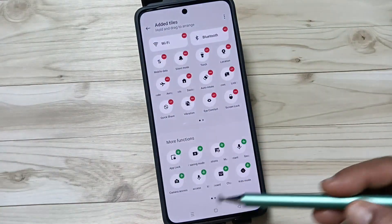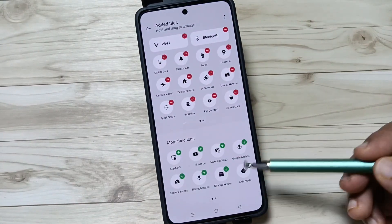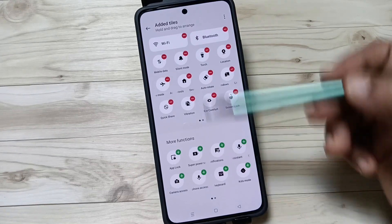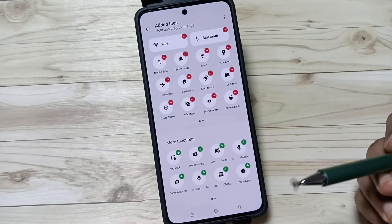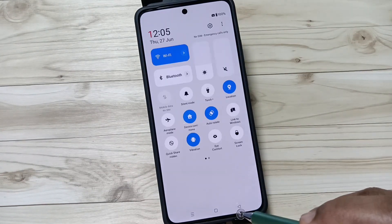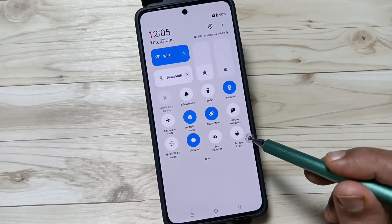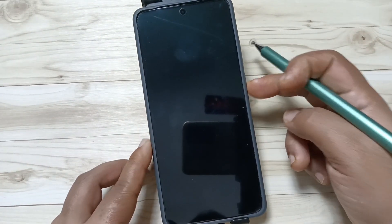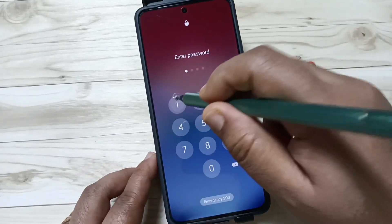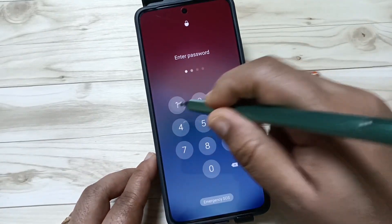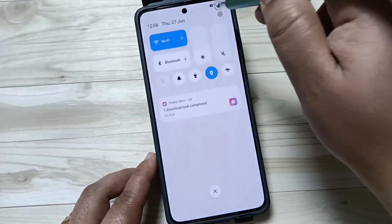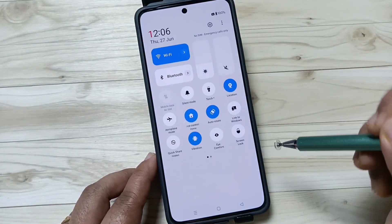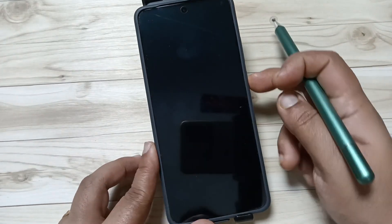You will get the Screen Lock option there. Tap on the plus button and it will move to the top. Then tap on the option 'Screen Lock' — the device is locked without using the power button. This is the first method: from the notification panel, just tap on 'Screen Lock' and the device is locked.